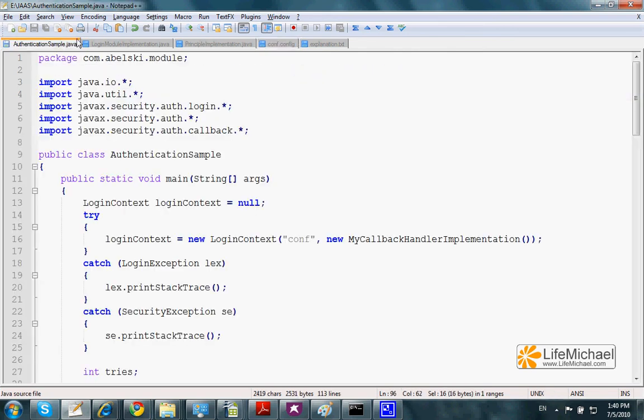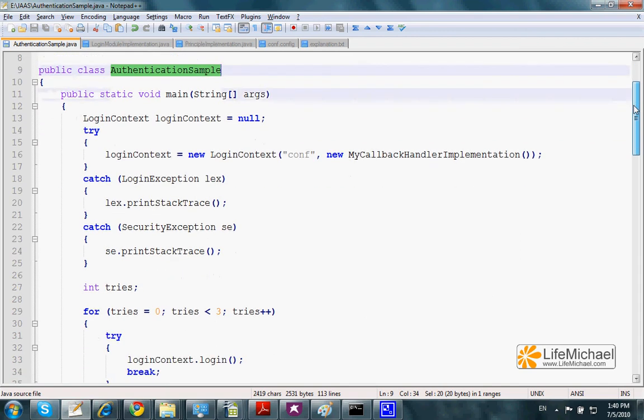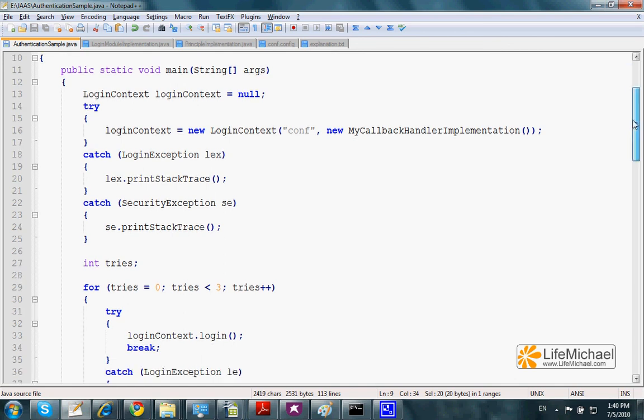Here we can find our standalone application that includes the method main. The code within main could be part of any Java bean, enterprise Java bean, servlet, JSP, anything else we have in mind.